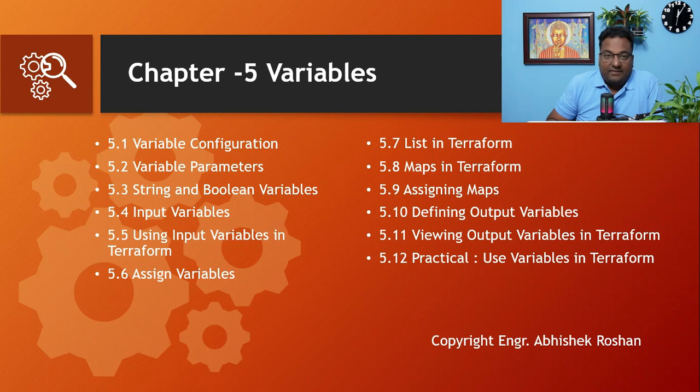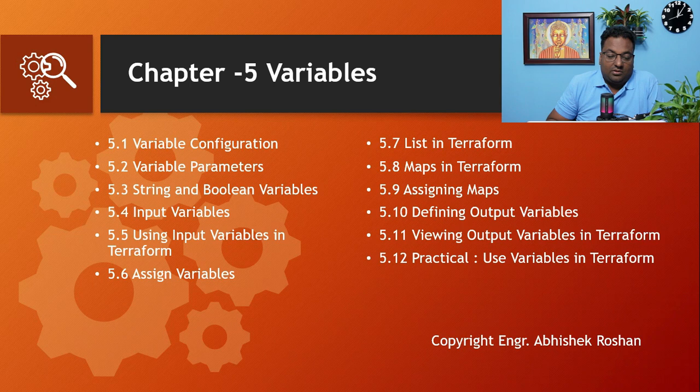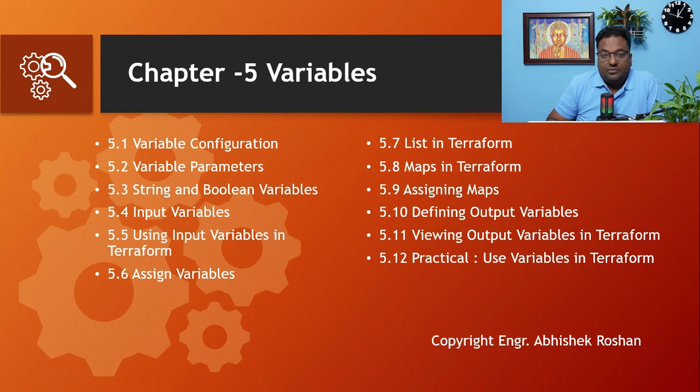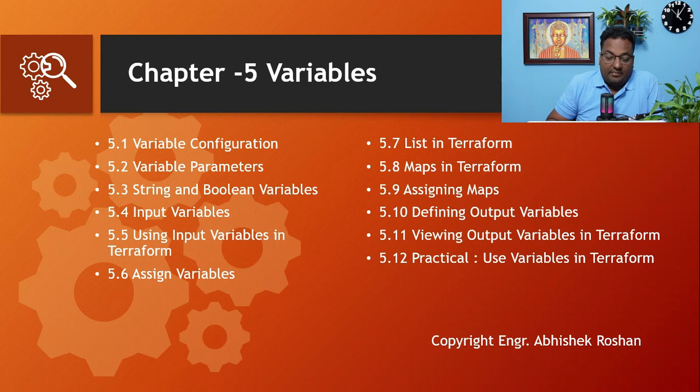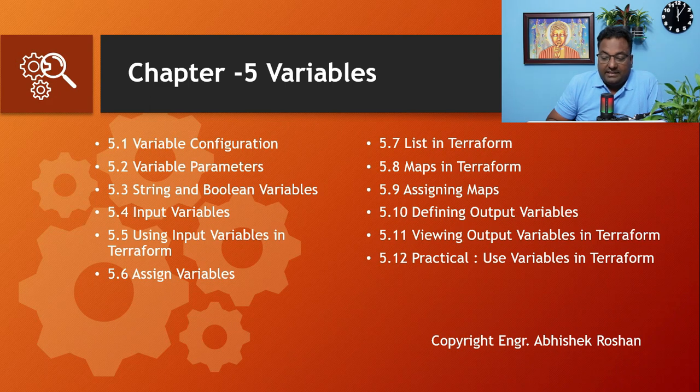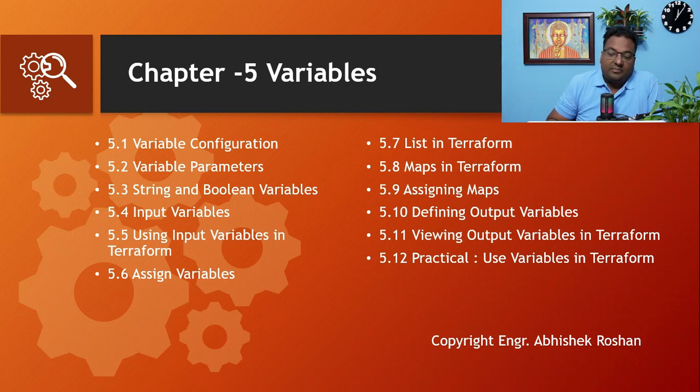Moving on to the next chapter, this is the final chapter for this Terraform course on Variables. Under this we'll be covering Variable Configuration, Variable Parameters, String and Boolean Variables, Input Variables, Using Input Variable in Terraform, Assign Variables, List in Terraform, Map in Terraform, Assigning Maps, Defining Output Variables, Viewing Output Variables in Terraform, and at the end of the chapter, the use of variables in Terraform.